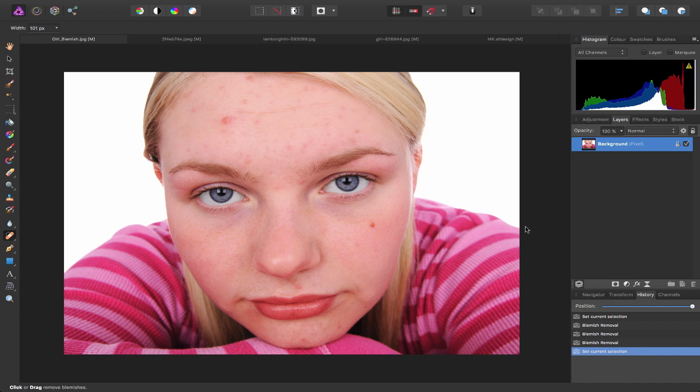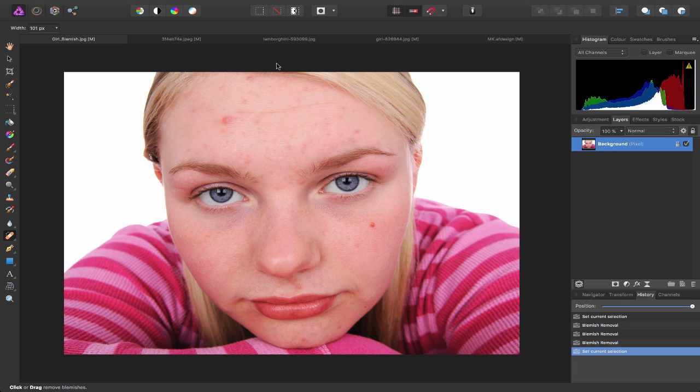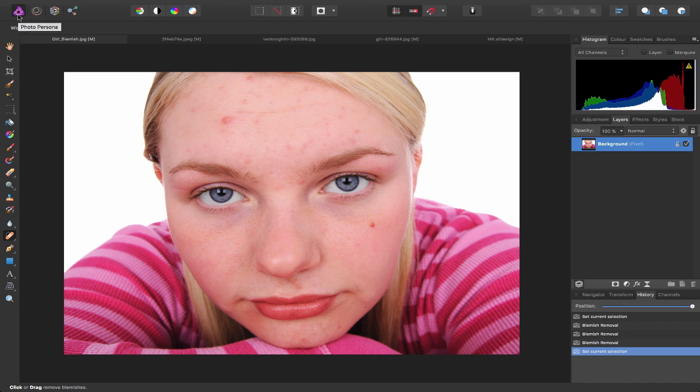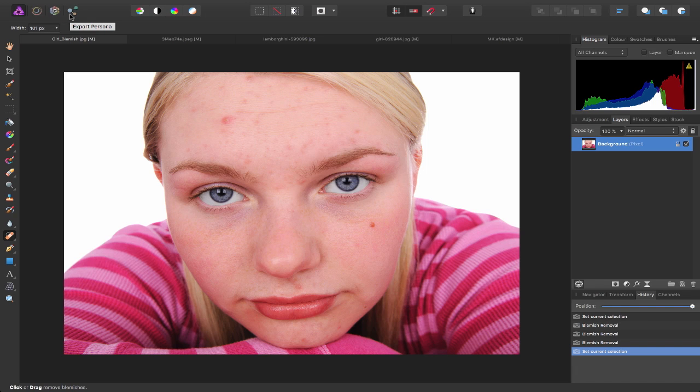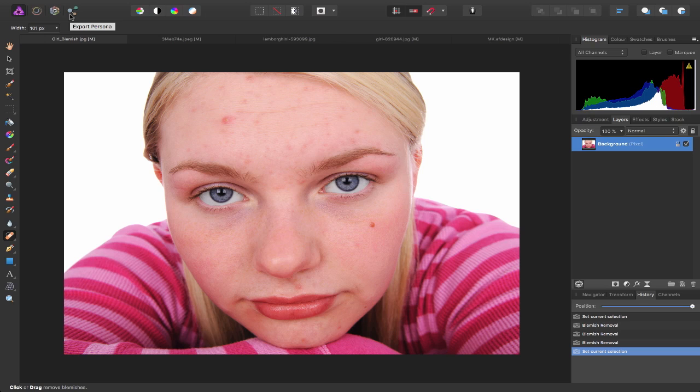Inside of Affinity Photo and up towards the top left of the screen we have these four icons: the Photo Persona, Liquify, Develop, and Export Persona. Think of personas as different ways of working within Affinity Photo. When you switch to a different persona simply by clicking on it, each reveals a tailored set of tools to allow you to accomplish a specific task.